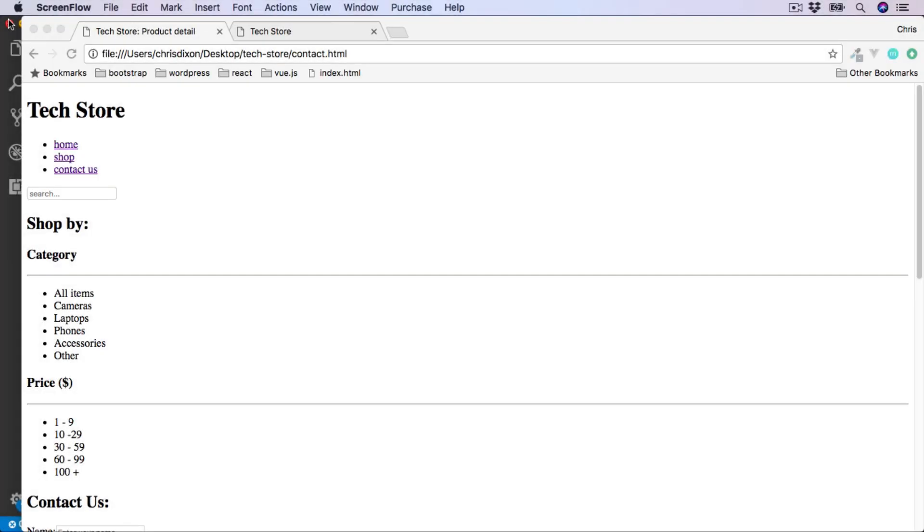We have so far covered adding styles inline and also using internal stylesheets. The third and final type is an external stylesheet.